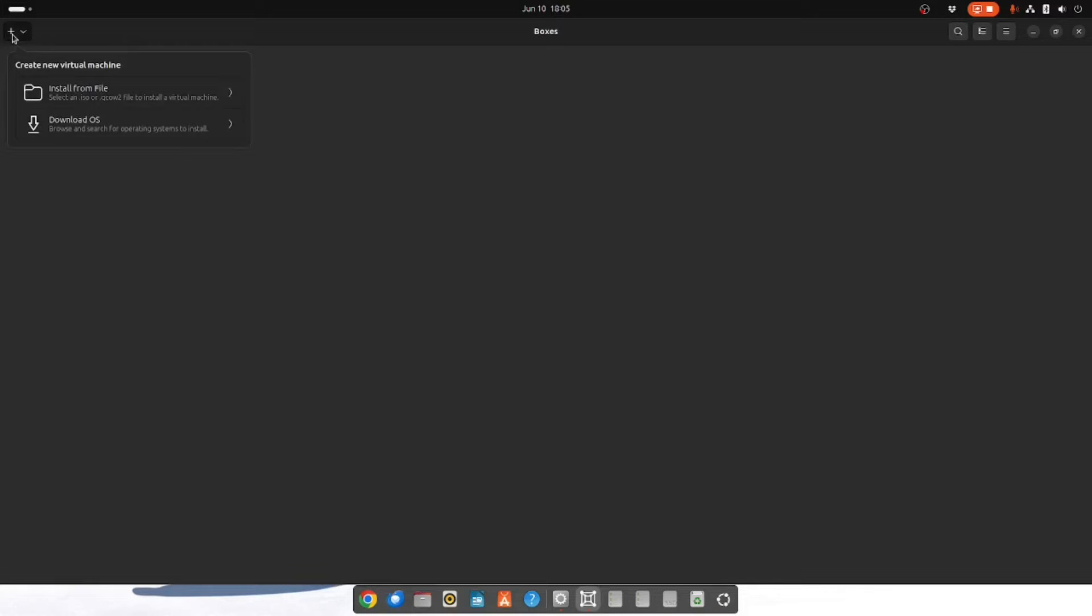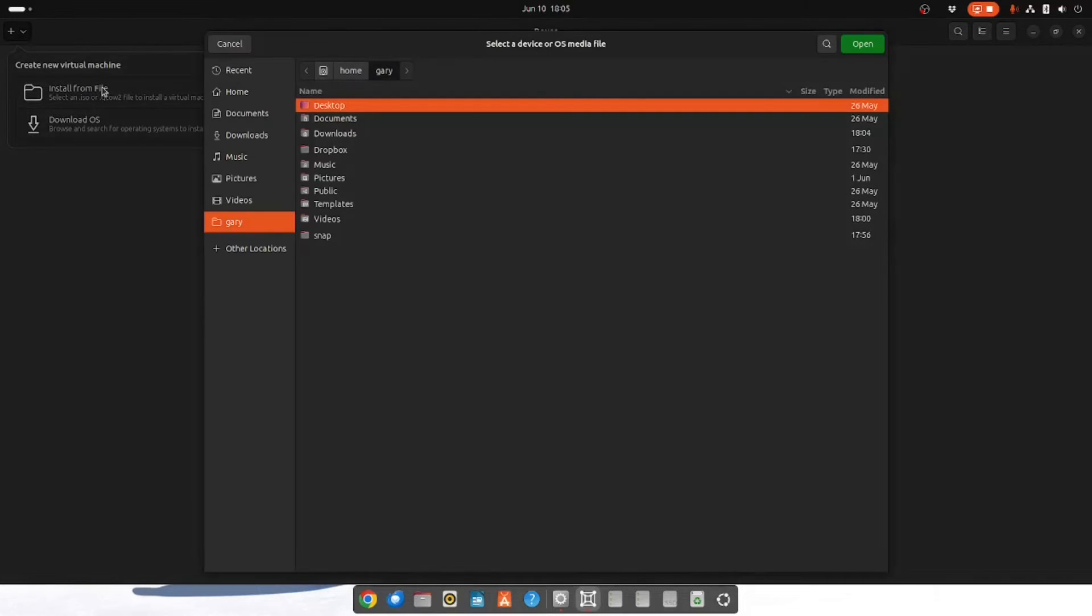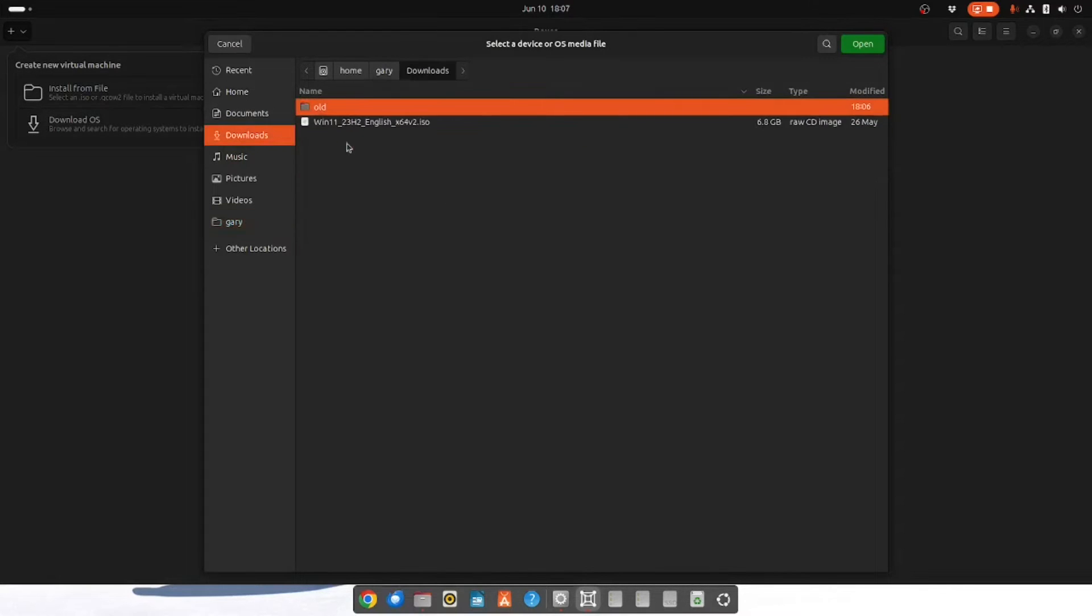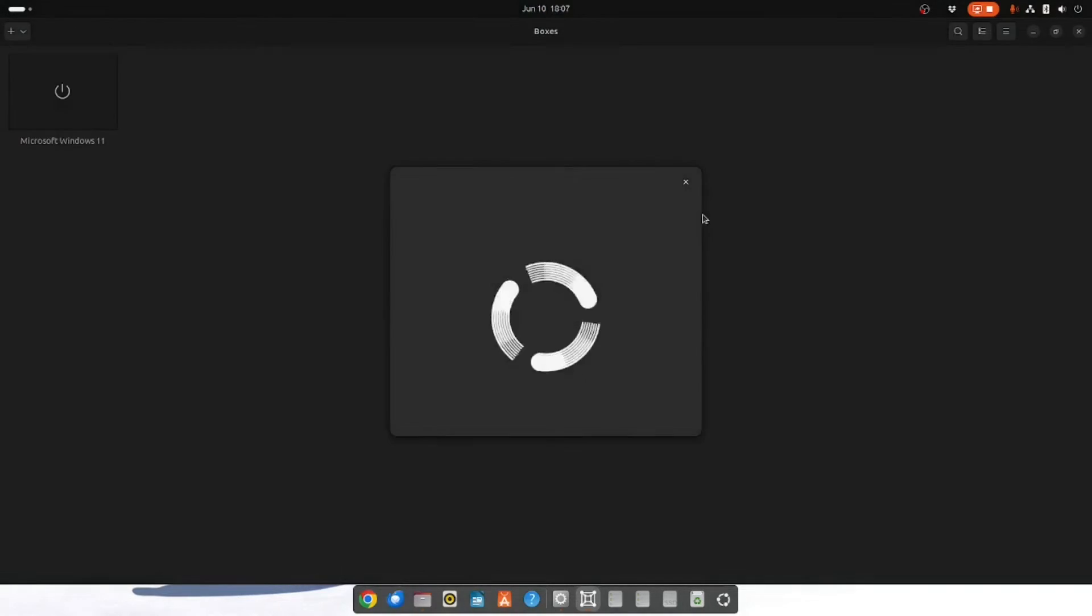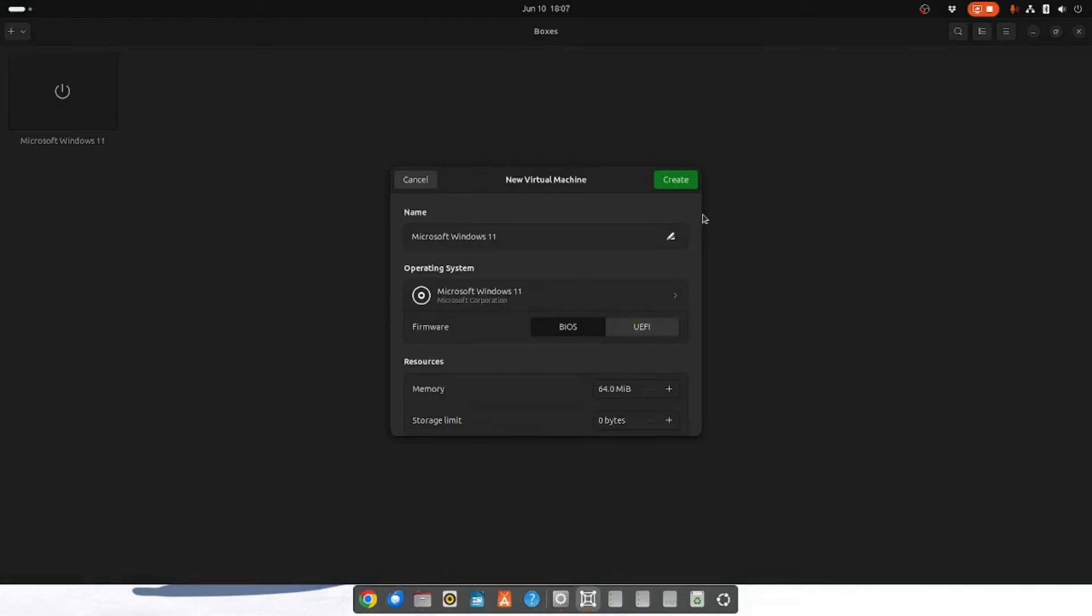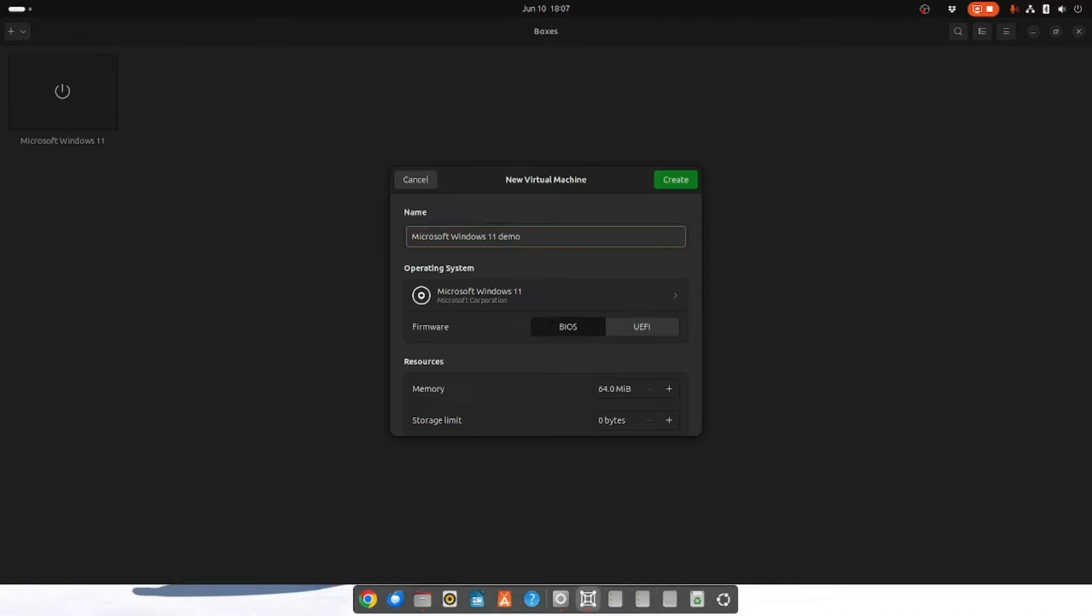To add in a new Windows drive you click on the plus symbol and you want to install from file. You go to your downloads folder and you select the Windows ISO image that you downloaded previously. And then you click open. You give your virtual machine a name. So I'm going to call mine Windows 11 Demo.